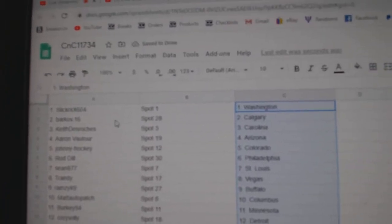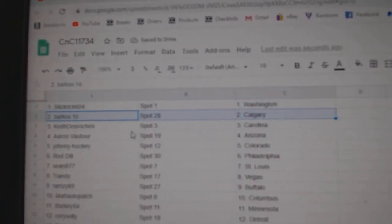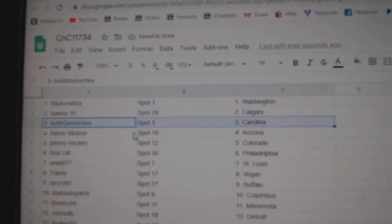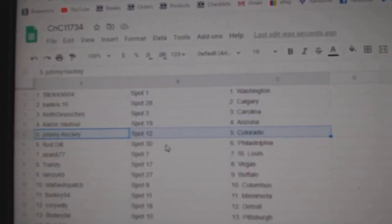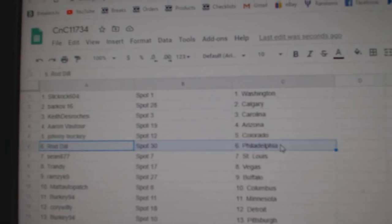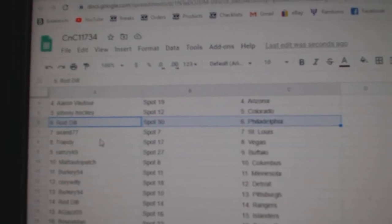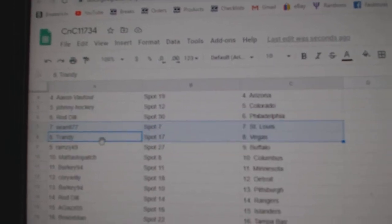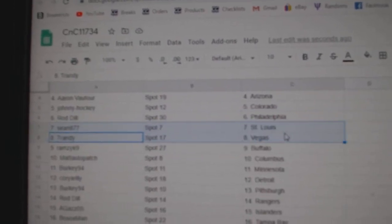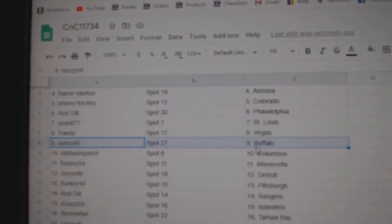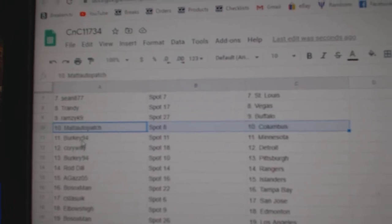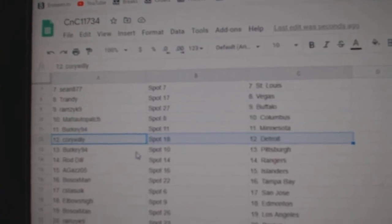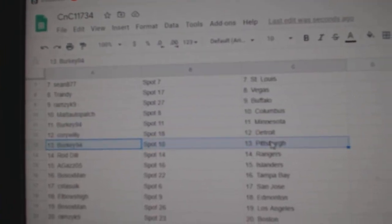Slick Rick's got Washington. Barkoff, Calgary. Keith has Carolina. Aaron, Arizona. Johnny's got Colorado. Rod's got Philly. Sean, St. Louis. Trandy's got Vegas. Ramsey, Buffalo. Matt's got Columbus. Berkey, Minnesota. Cor Willie, Detroit.